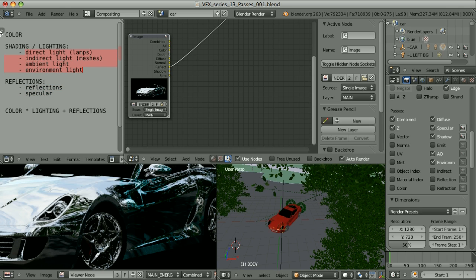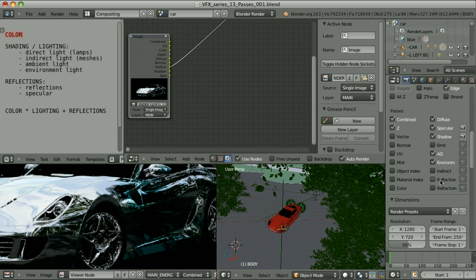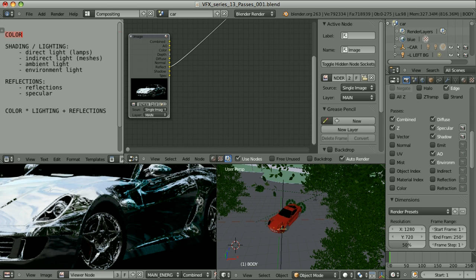We also have something called refraction, which represents transparency. But I will come back to refraction in a separate video, because it has even more issues than reflections. In fact, when I'm combining passes from Blender's internal render engine, I never use refraction — I take care of transparency using other methods. So this was the introduction to render passes. Here are the passes that we need, and here are the passes that we have by default. You see that some elements are missing, so we will have to find the way to create them on our own. I will explain all this in next videos.